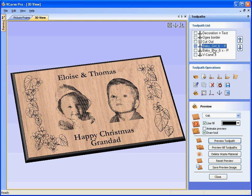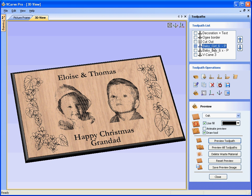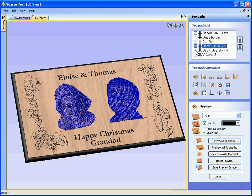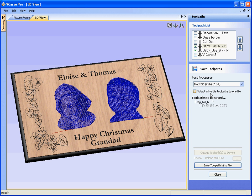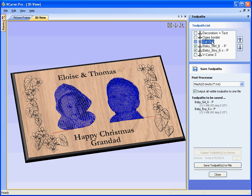Both of the photo v-carve designs have been calculated for a 60-degree engraving bit, and they can be saved into a single file. To do that, select one of them, make them both visible, then toolpaths save — output all visible toolpaths to a single file, so the baby girl and baby boy toolpaths are saved together. The other toolpaths use different tool geometries and would have to be saved as separate files, unless you have an automatic tool-changing machine.